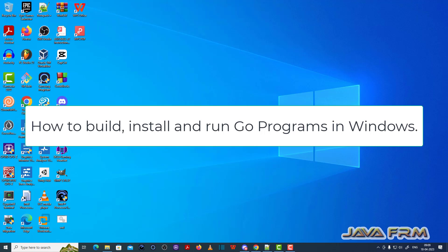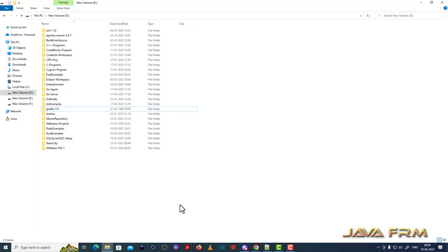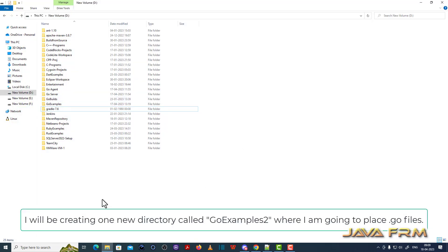Welcome to Java Forum. I am going to show you how to build, install and run Go programs in Windows operating system. I have already installed Go 1.20 in my Windows machine. Now I am going to show you how to build and run the source code of the Go language.